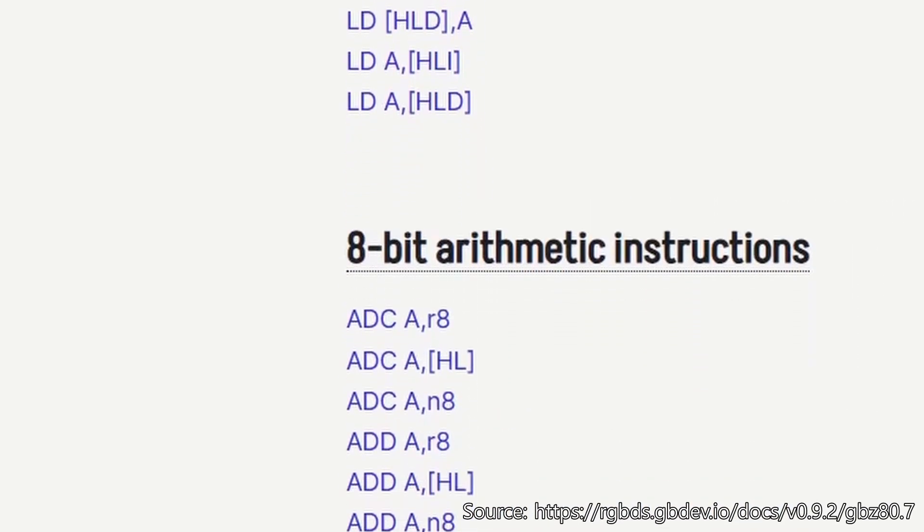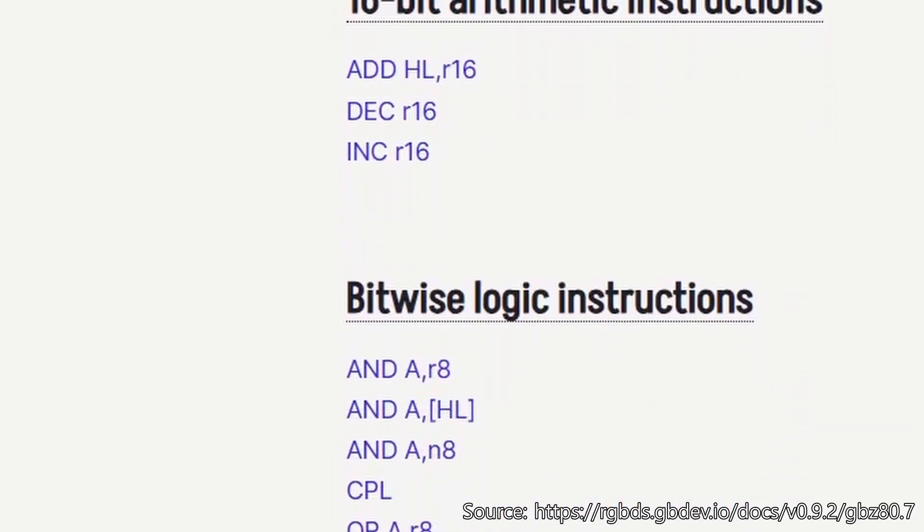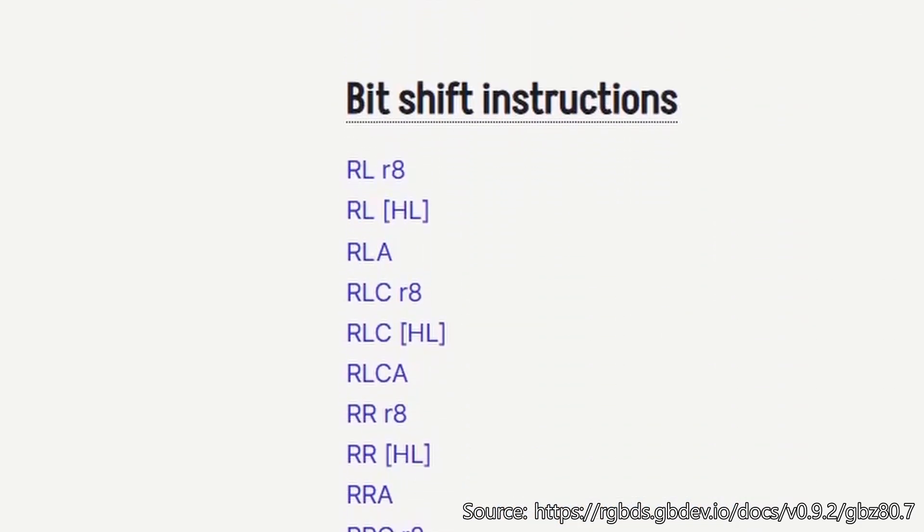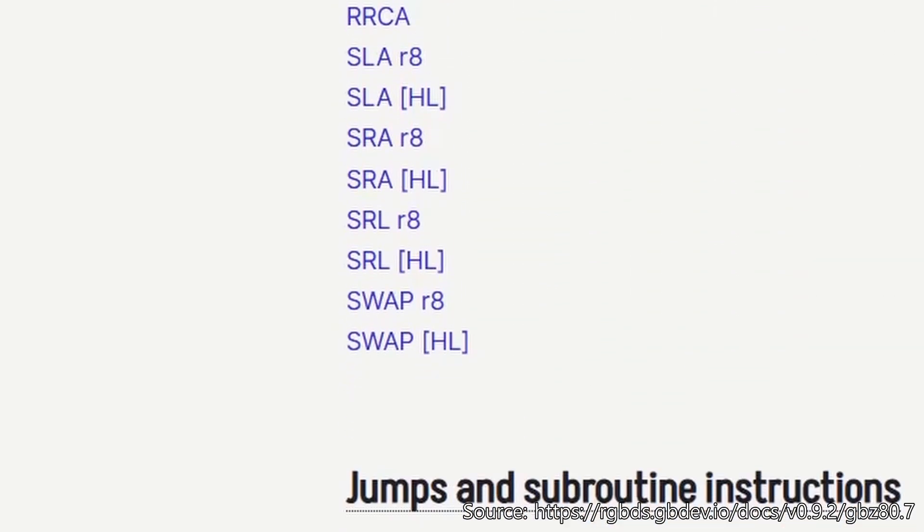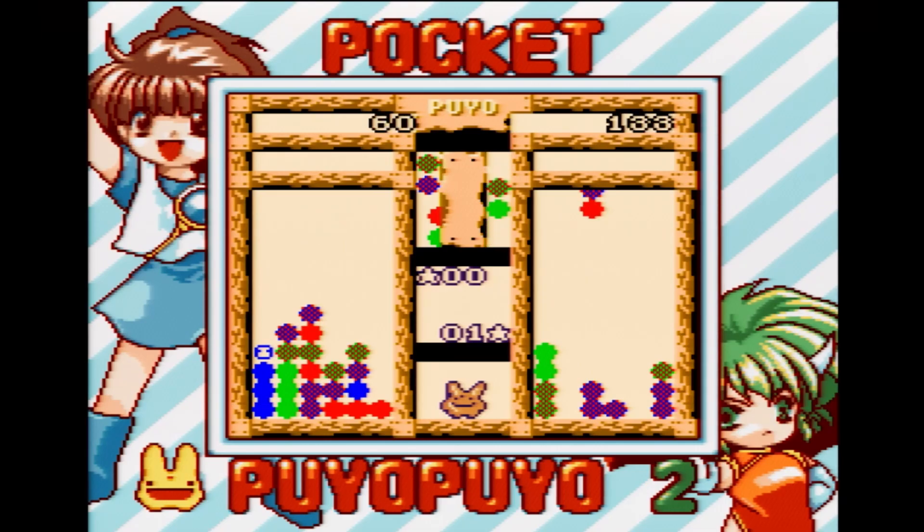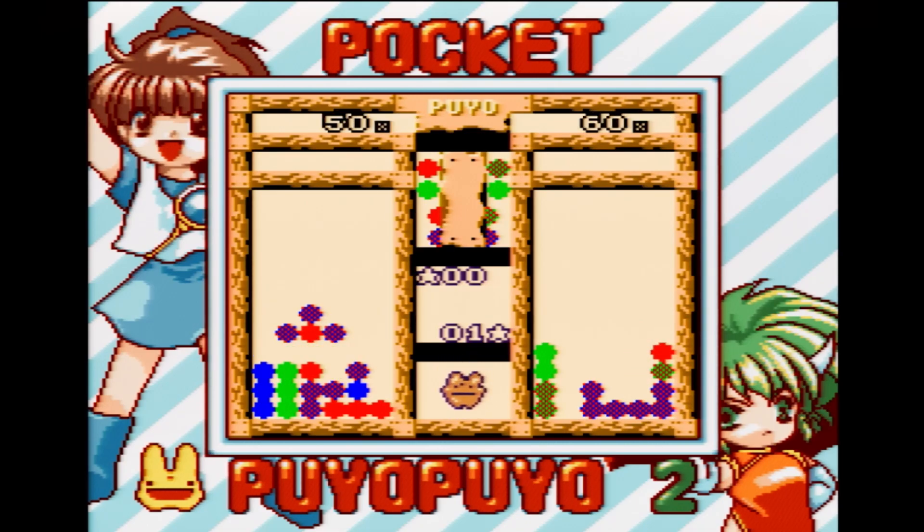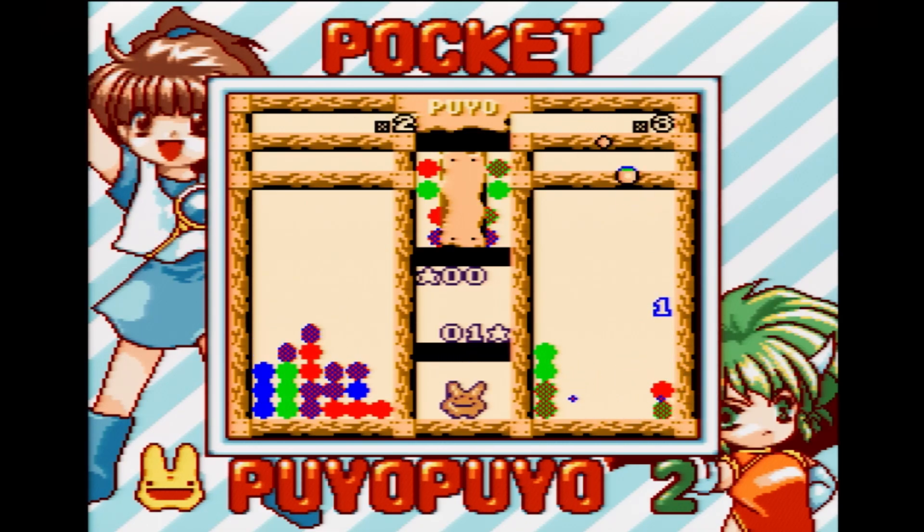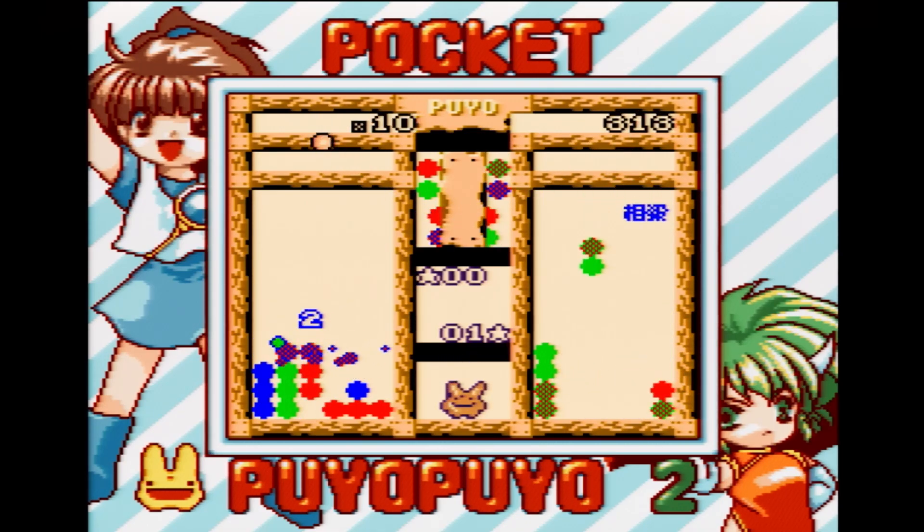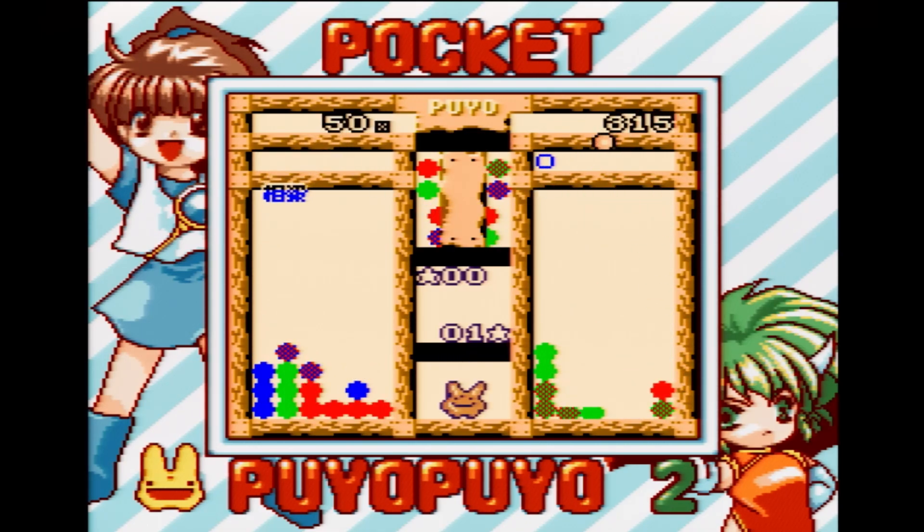But how can we generate random numbers on the Game Boy? Out of all of the opcodes available in Game Boy Assembly, there isn't a single one capable of generating random numbers. That means developers had to create their own algorithms.